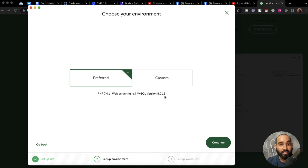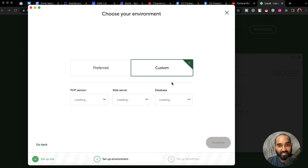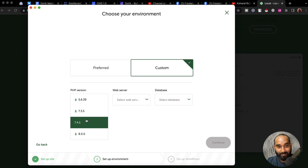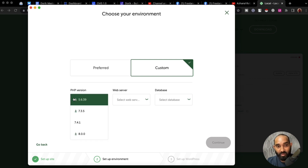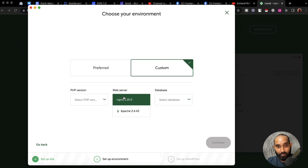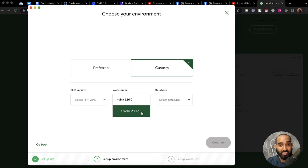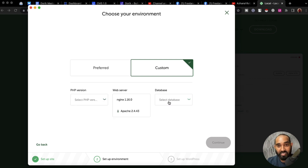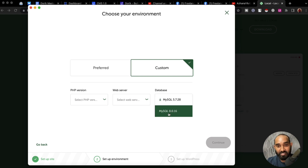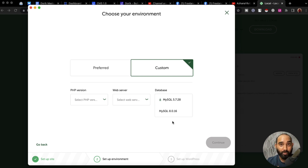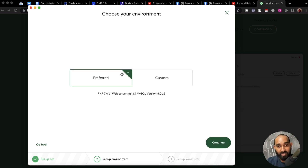If you want, you can customize it by clicking on 'Custom.' After that you can choose the PHP version you prefer, the web server — you can choose Apache if you want — and the MySQL version. I'd love to go with the preferred default, so I'm going to click on continue.